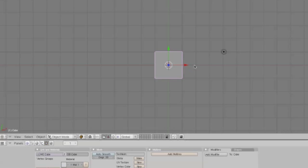Since this lesson is on Blender units and not how to move objects, I'm going to move the cube three units without telling you how. That information is in G for grab.